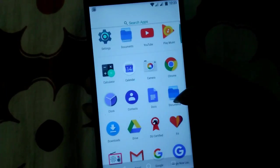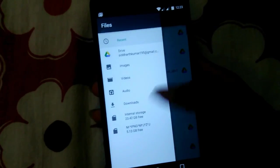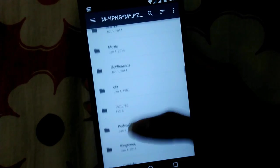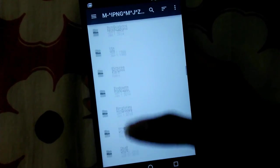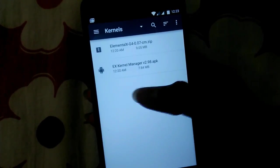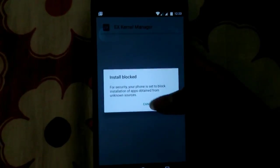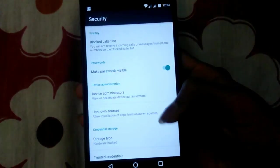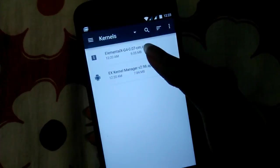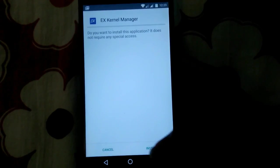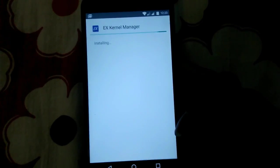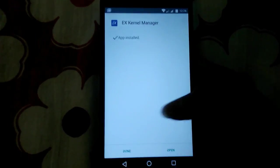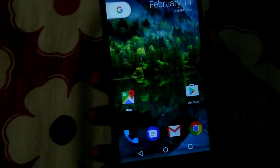There will be links for two or three files in the description, so go to the kernels folder. First, install the Ex Kernel Manager app, because this is where you can manage the kernel. Install the app, but do not open the app — just click done and be done with it.